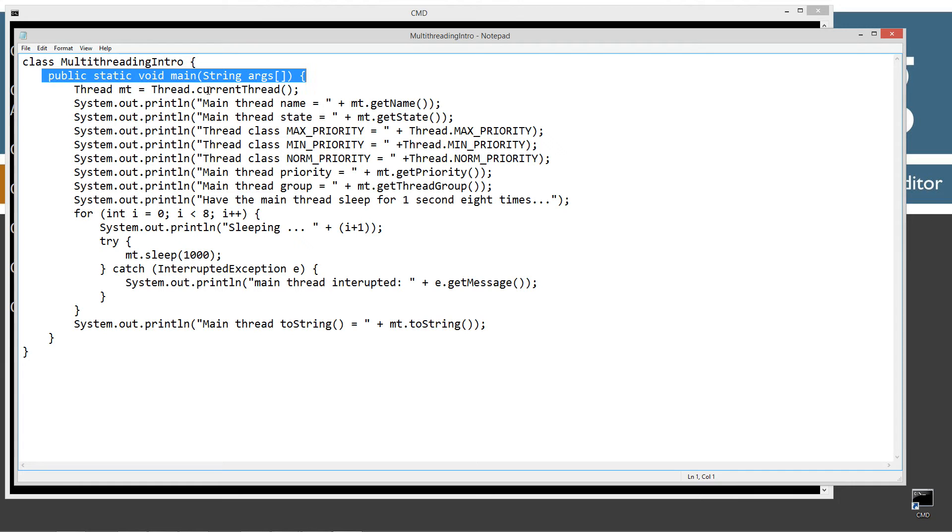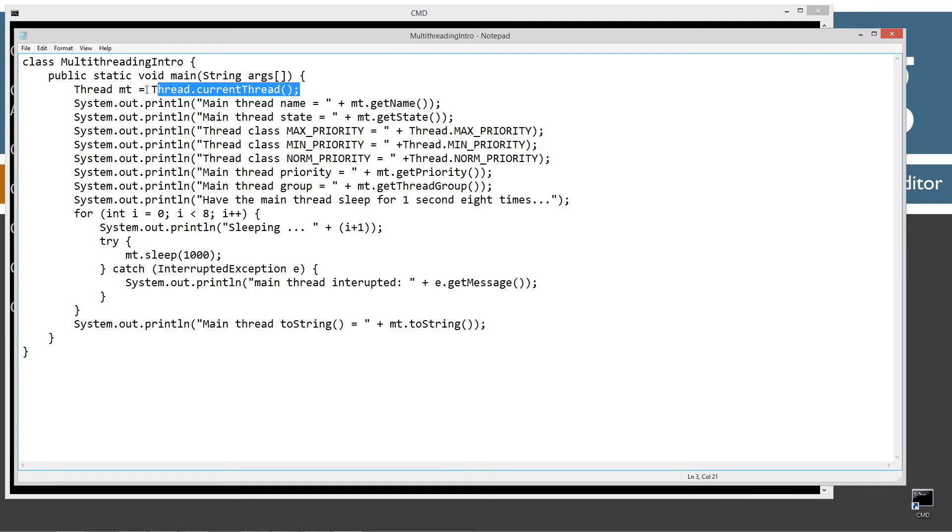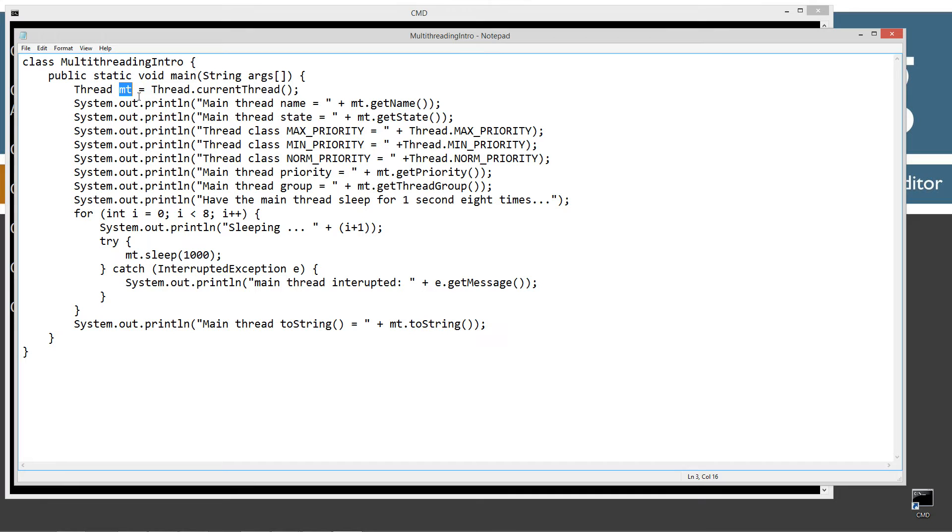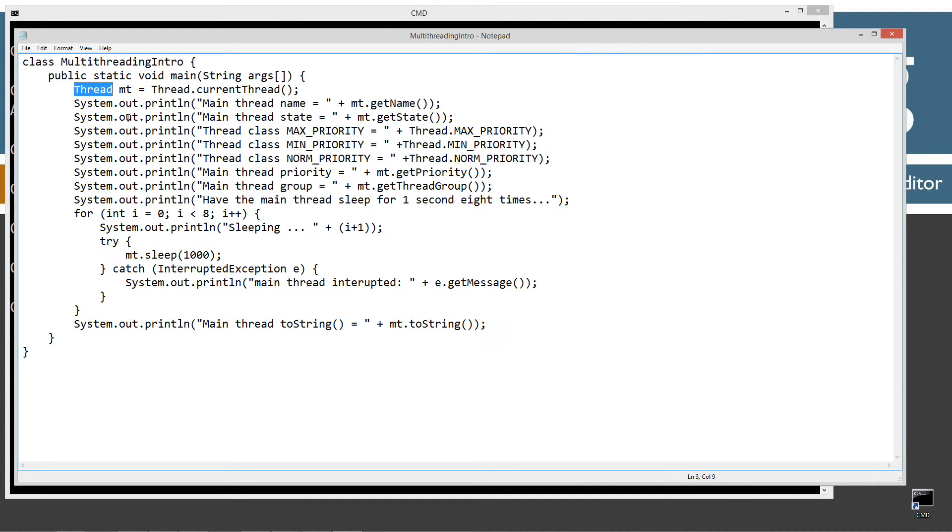Basically the first thing I'm going to do in this statement is create a reference variable MT - short for main thread - and it's going to be a Thread type. Thread is part of the java.lang package, so we don't have to do any imports to access that class.